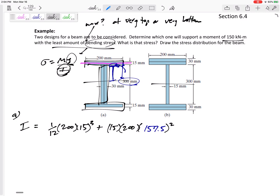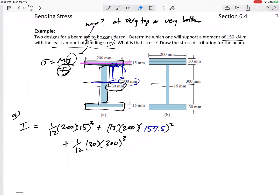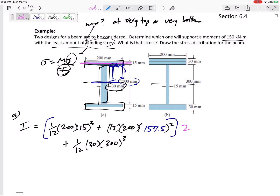For the middle rectangle: (1/12)b·300³. We need to add Ad², but the centroid of that middle rectangle is also the centroid of the whole shape, so d = 0 — no parallel axis theorem needed for that one.